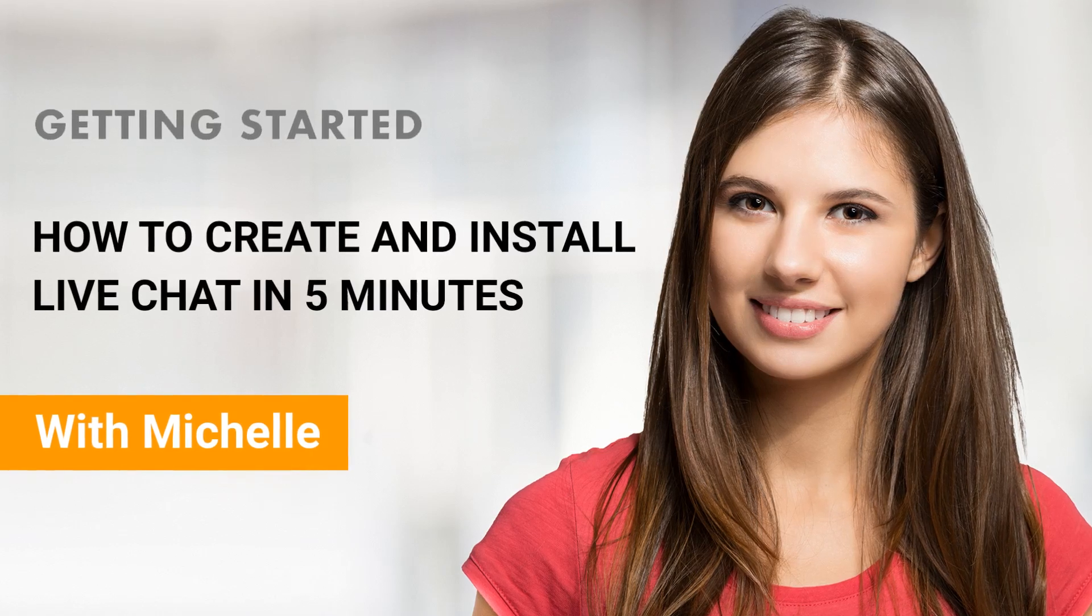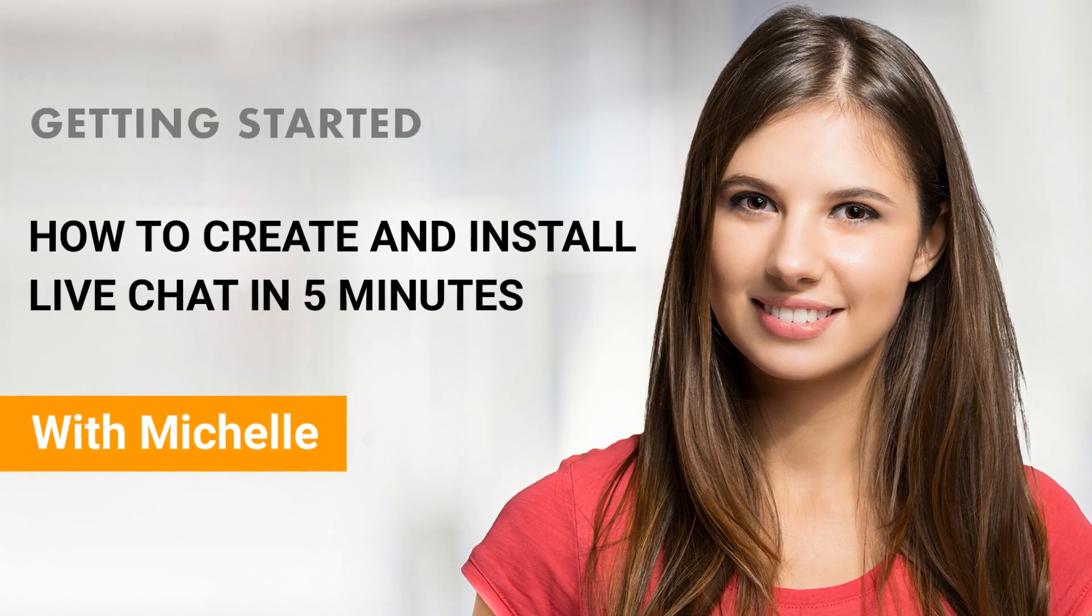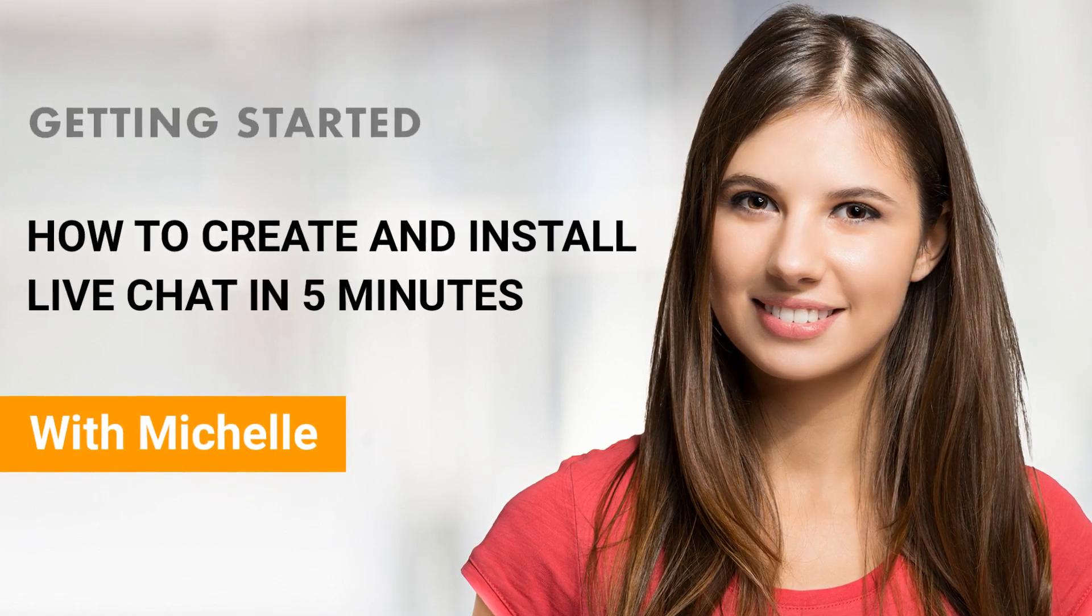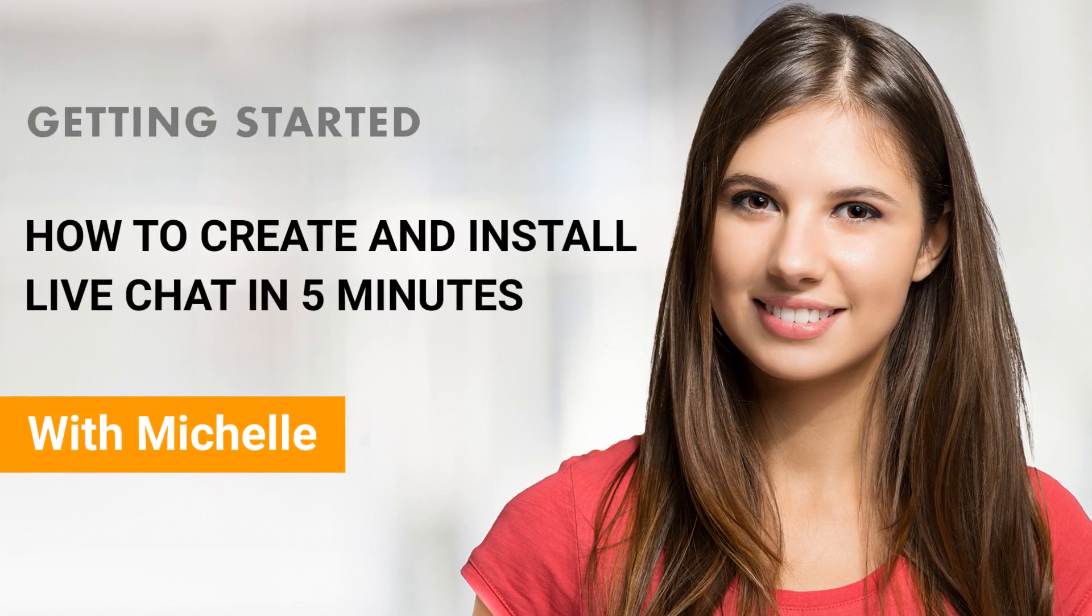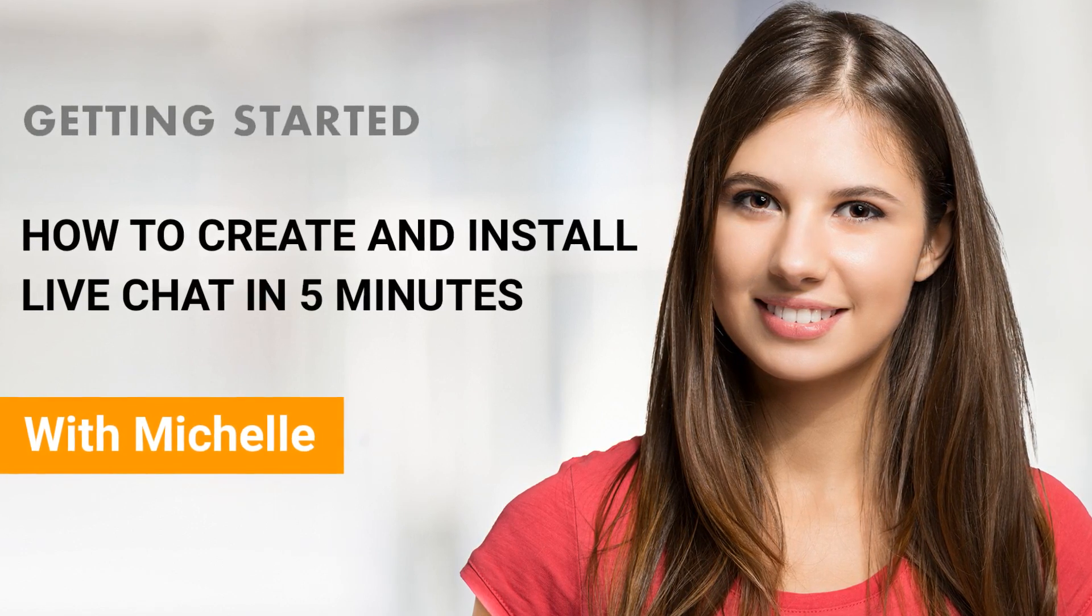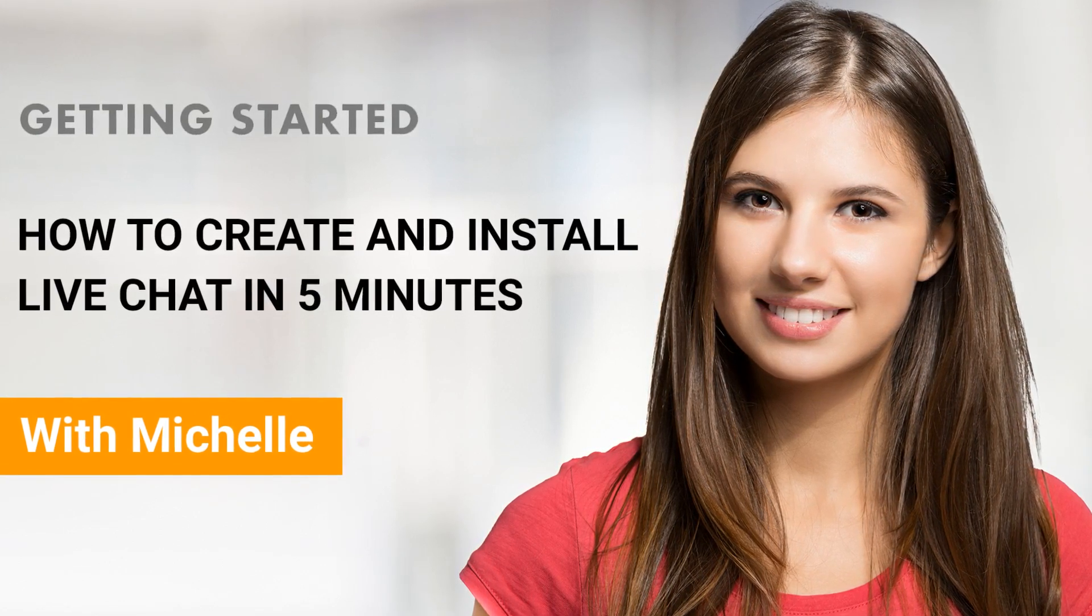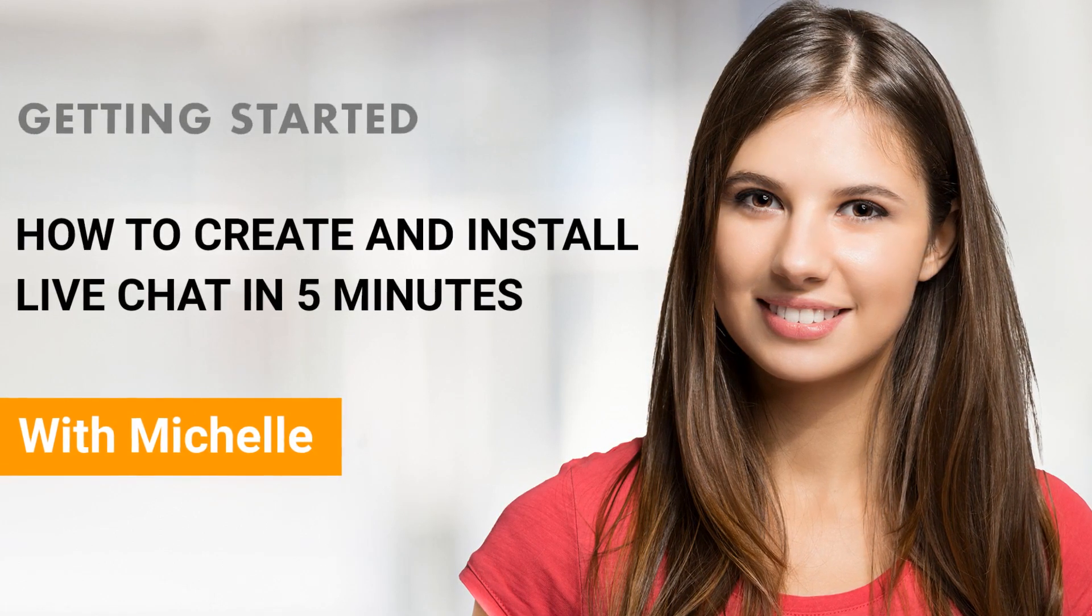Hi, I'm Michelle, and I'm here to help you get started with live chat. At ProProfs, we believe that software should make people happy, so you're going to find our chat tool is super easy to use.